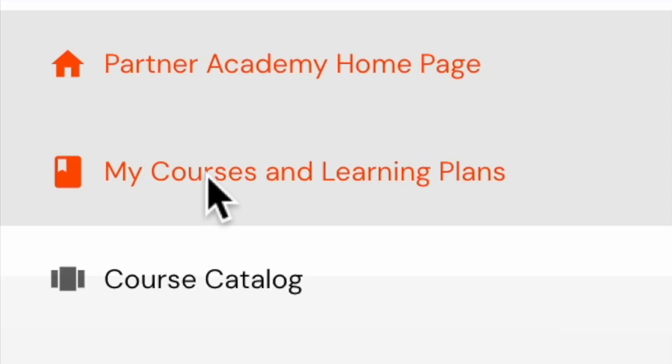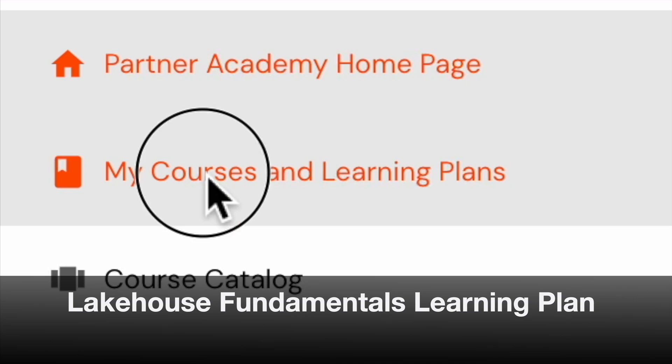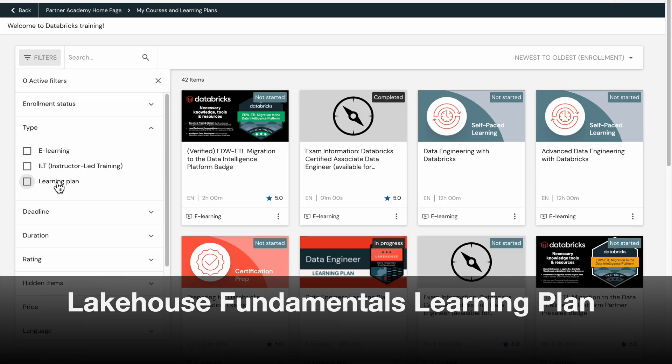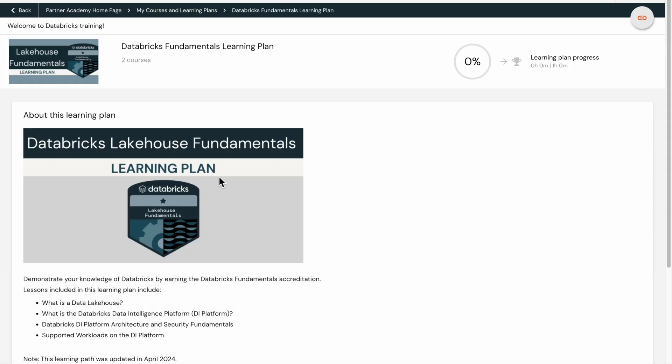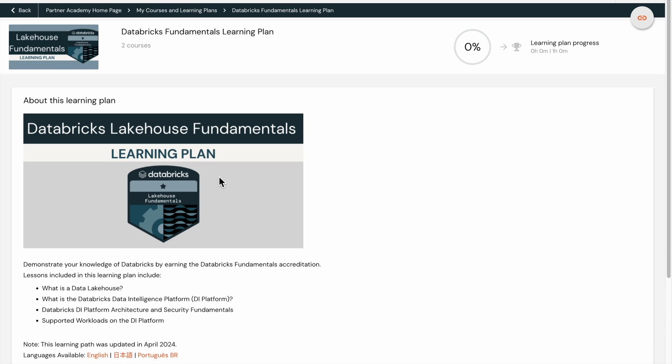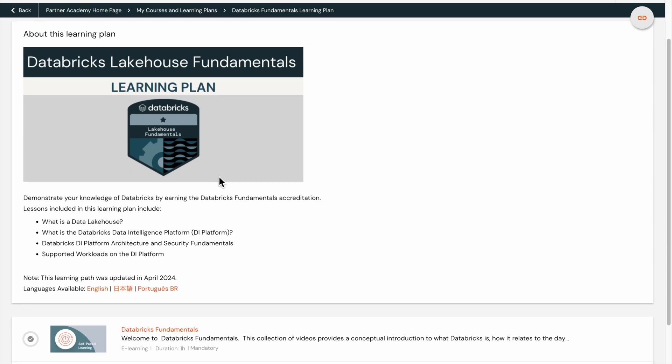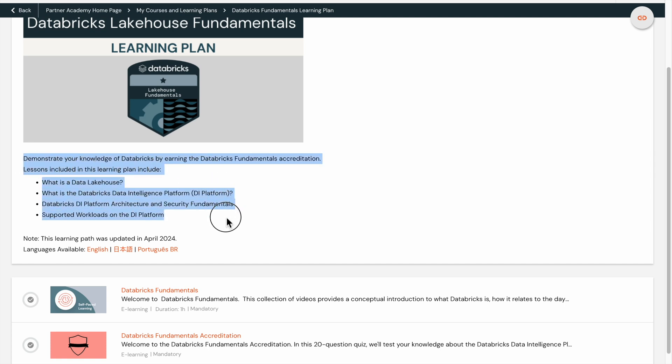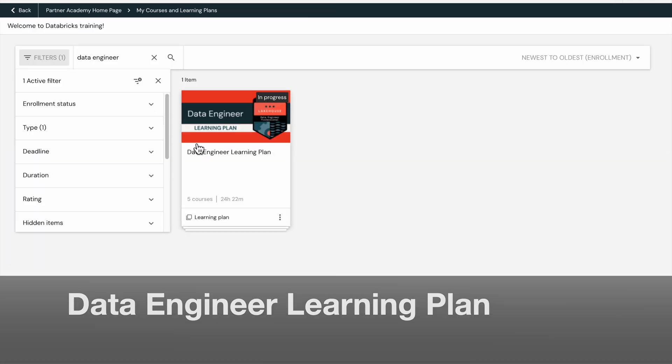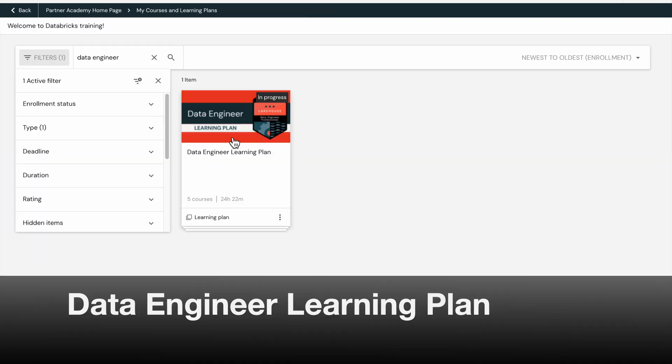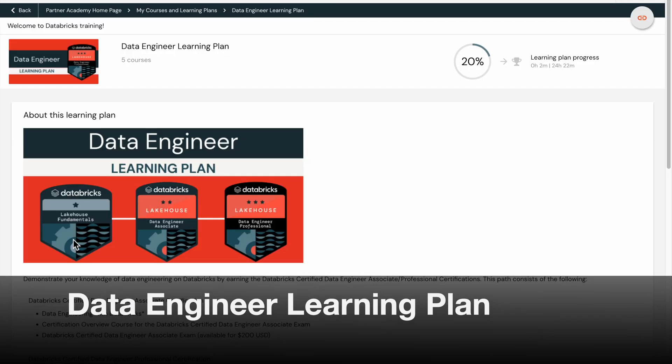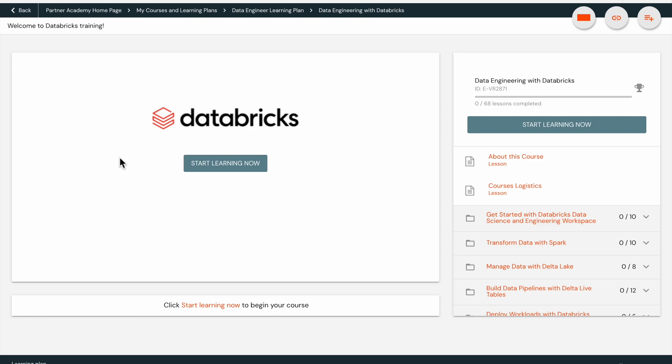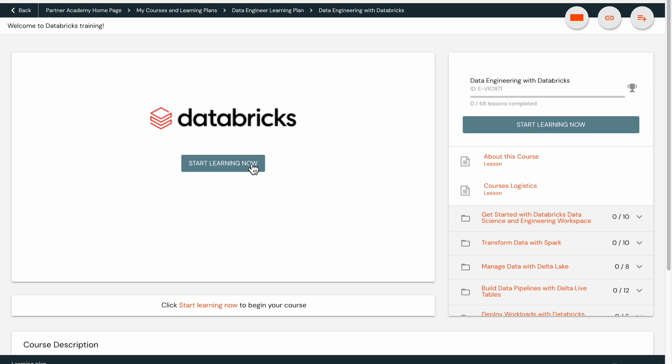The Databricks Partner Academy offers several learning plans, including the Databricks Fundamentals Learning Plan. This plan comprises two courses, including a 20-question quiz, and covers topics such as Data Engineering with Databricks and Certification Overview.